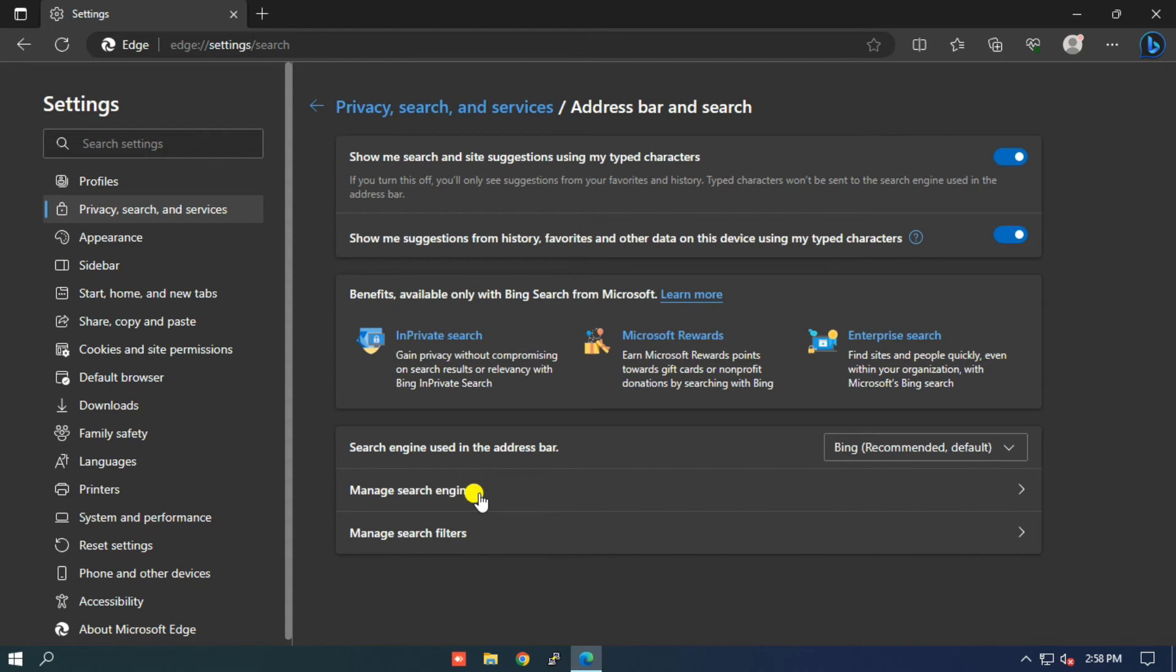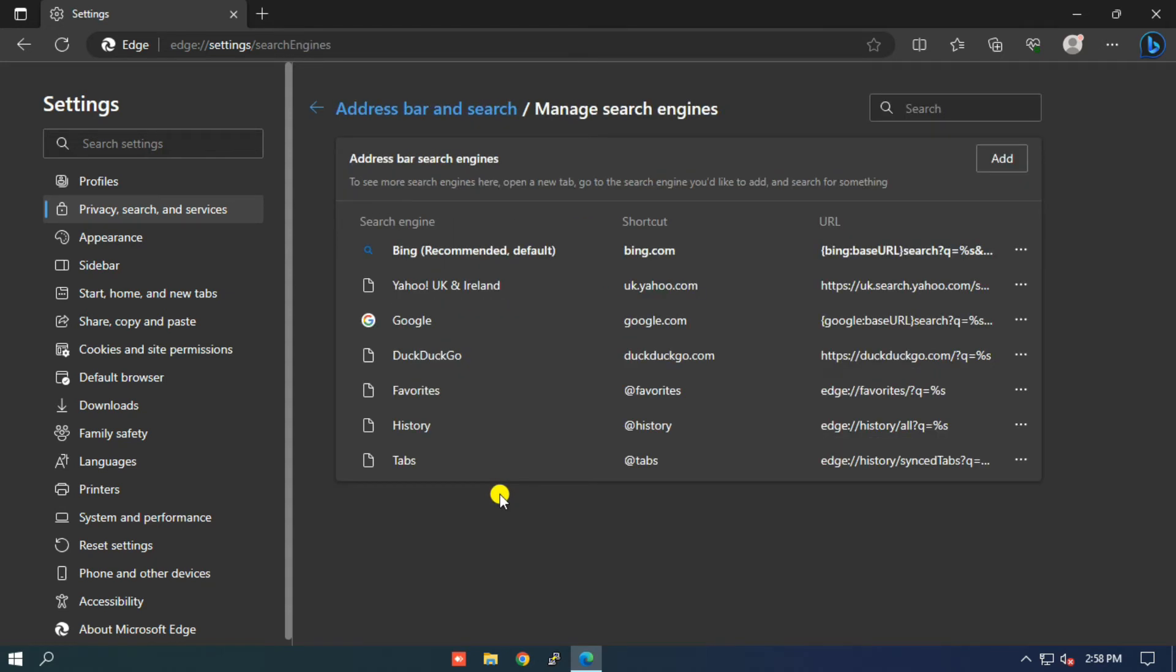Step 6: Here you will find the option Manage search engines, click on it. Step 7: Within the search engine settings, you'll typically find a list of search engines to choose from. Look for Google in the list and select it as your default search engine.